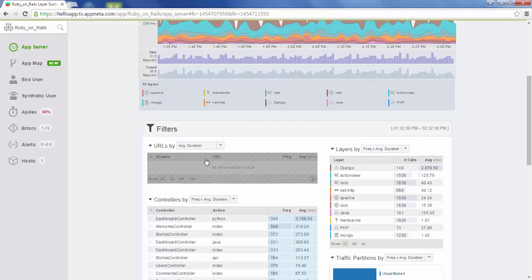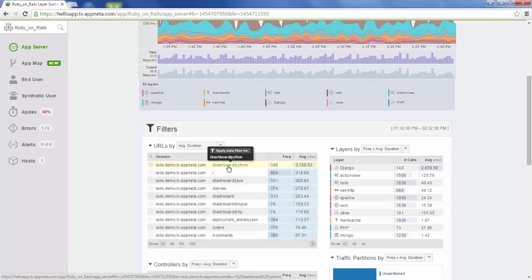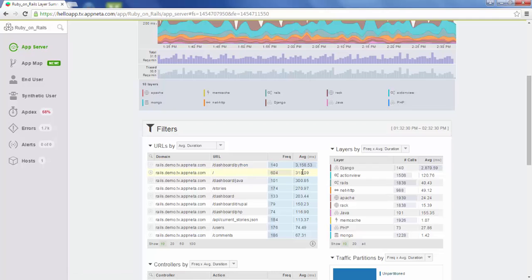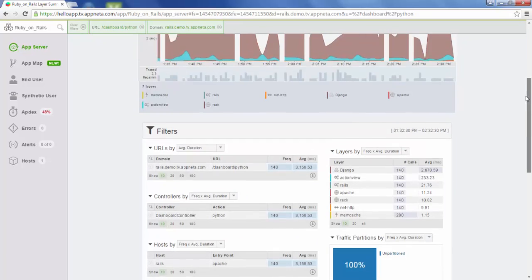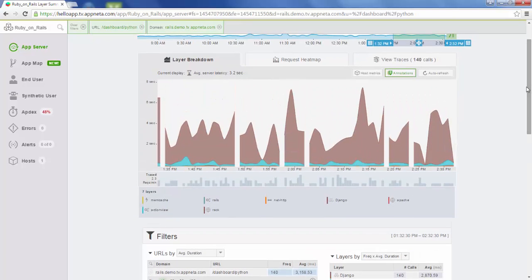If you're a developer trying to find where the host is spending most of its time on a specific URL, this is a great place to do that. If we click on this URL, it will filter down to show us only data related to that specific endpoint — now showing average latency broken down by layer for requests that came into this Ruby on Rails application to this specific domain and URL. This is a great way to dig into your data and see what's going on.